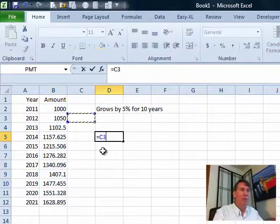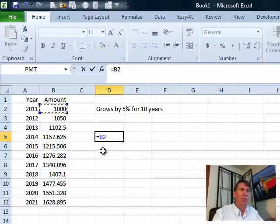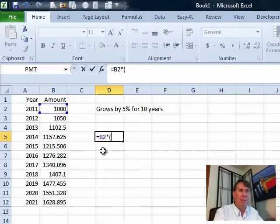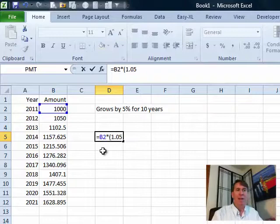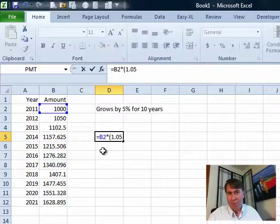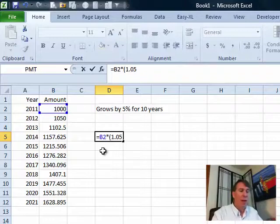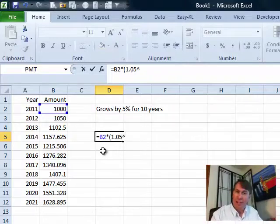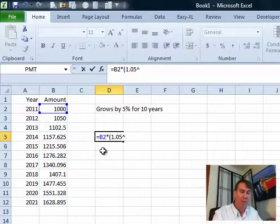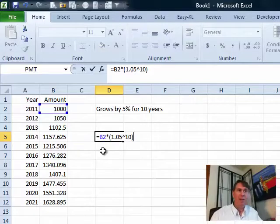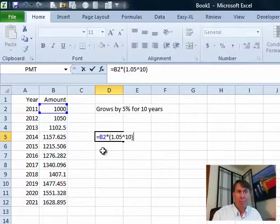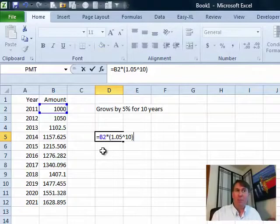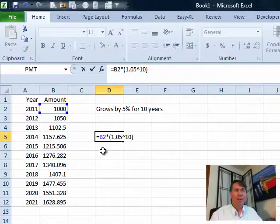So I'm going to take that original amount, the 1000 and multiply that times, in parentheses, 1.05, that's the original amount plus 5%, raised to the caret sign as an exponent, raised to the 10th power. So what that's saying is we're going to take that 1000 and multiply it by 1.05 times 1.05 times 1.05 on out to 10.